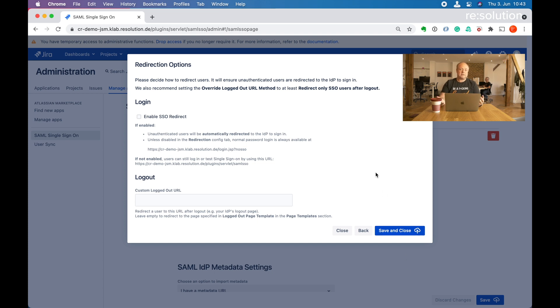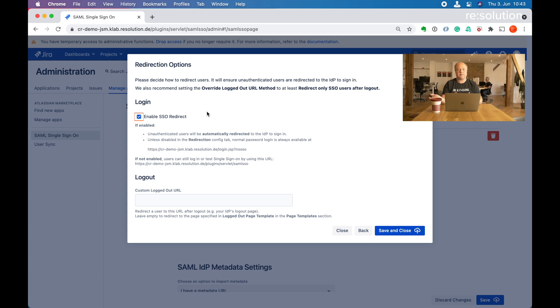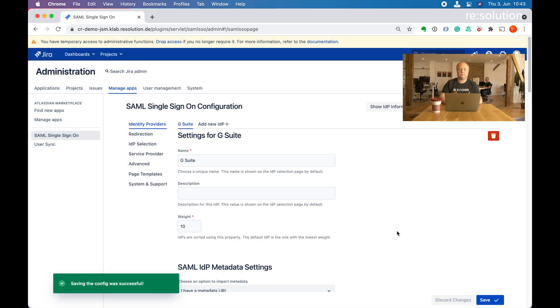This is the last page of the wizard. Nothing we've done so far actually interfered with users' login. We had the special link to get redirected and test the login. If I now say enable SSO redirect, then all users will get redirected to G Suite in that case. You can enable that now, say save and close, and then your configuration is active. Or if you prefer to enable that in a maintenance window, leave it unchecked, say save and close, and you can always come back to the plugin configuration later and enable it under the redirection settings.